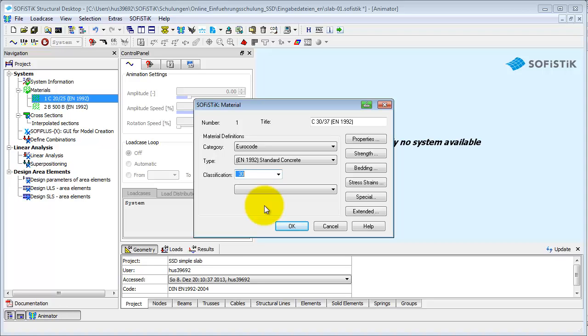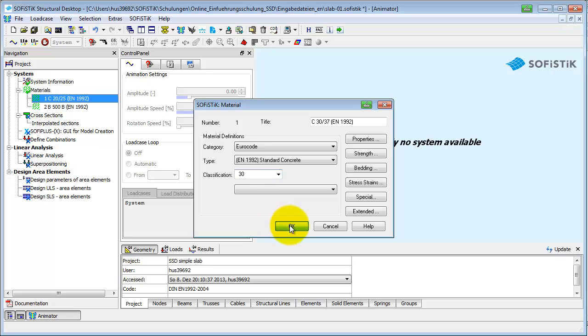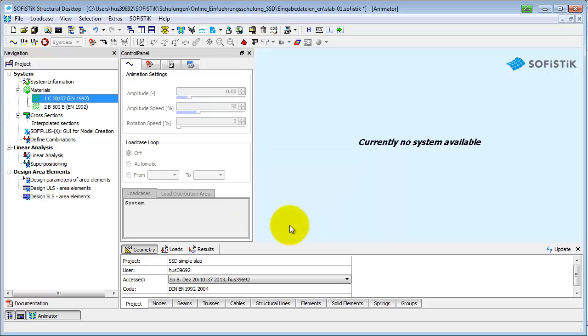You can define a lot more parameters via the buttons. There is a T-beam in our slab, which is to be defined next.